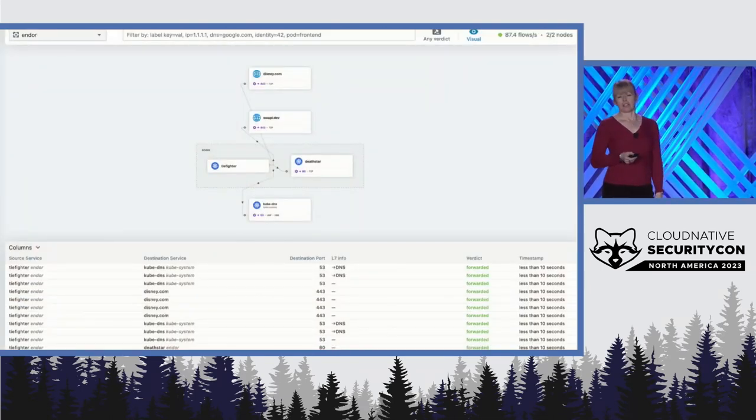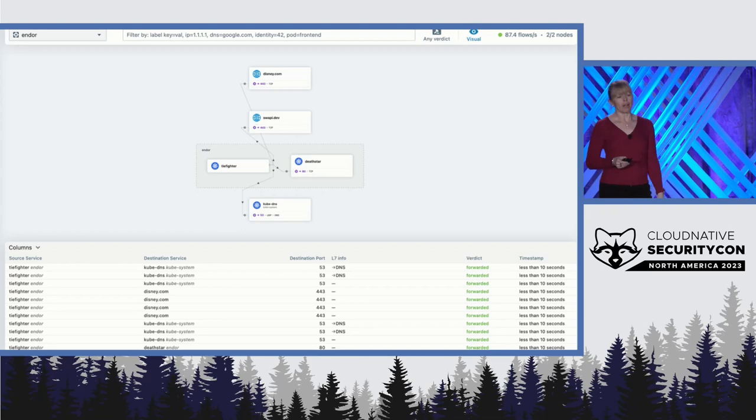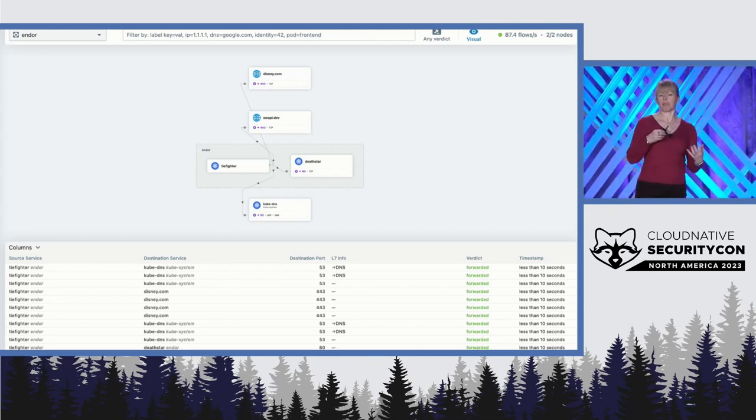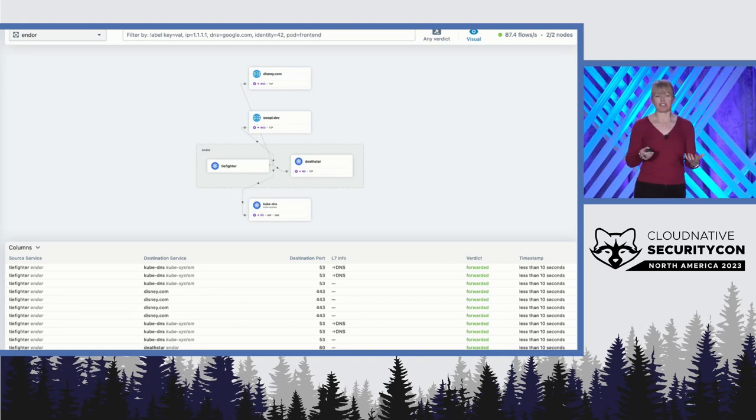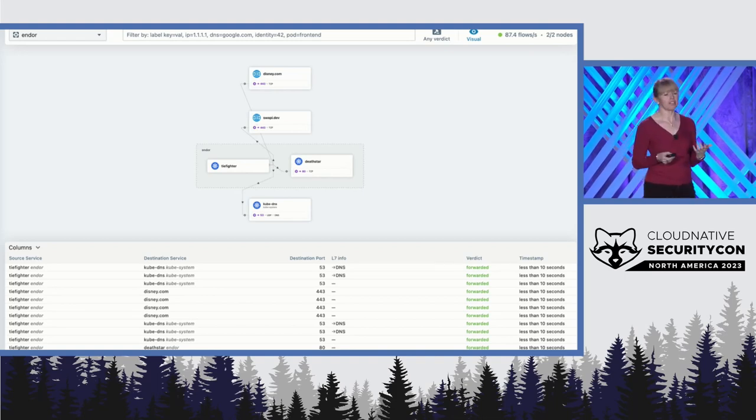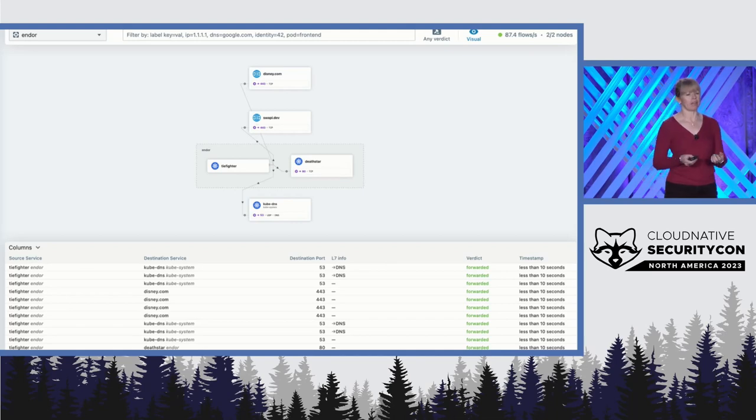Here's the Cilium Hubble UI which takes all those individual network flow logs and builds up a picture of which services are communicating in the Endor namespace. Everything seems okay.